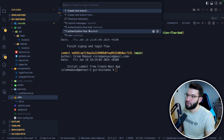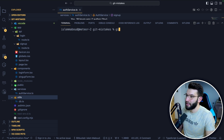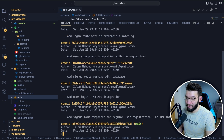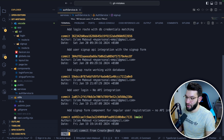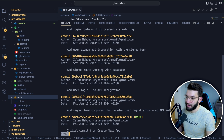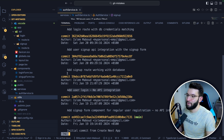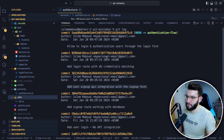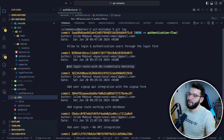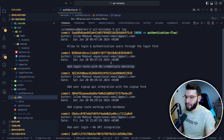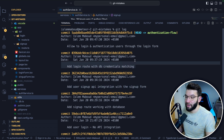If we switch to the good authentication branch and run git log, we see a bunch of commits — each one for a related set of changes. For example, 'added a signup component for user registration,' then 'added user login,' then 'added signup route working with database,' then 'add user signup API integration with the signup form.' Every single step, I committed related changes together with a clear message. These are called atomic commits.